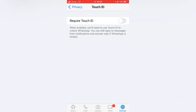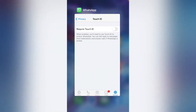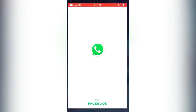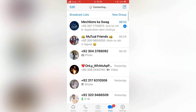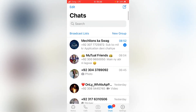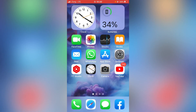Then go back and check — open WhatsApp and as you can see, it's not asking for the Touch ID to unlock anymore. So that's it for today's video. If the video was helpful, please like and subscribe to my channel. Thanks for watching.